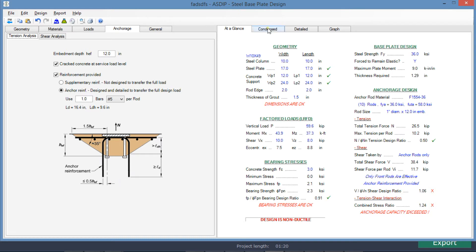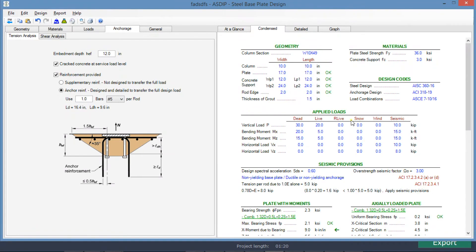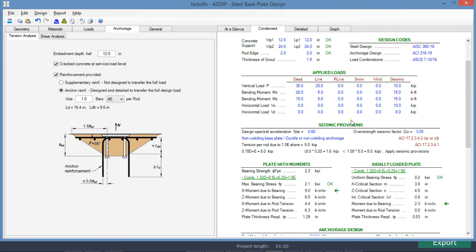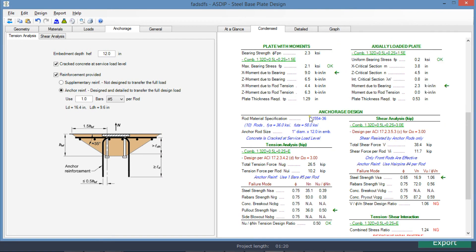We go to the condensed tab. We can see a more detailed set of calculations grouped by topic, showing the controlling load combinations. Here we can see that the base plate thickness is 1.29, about 1 inch and a quarter.